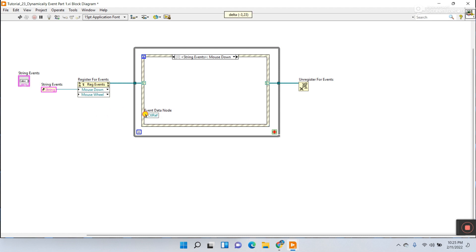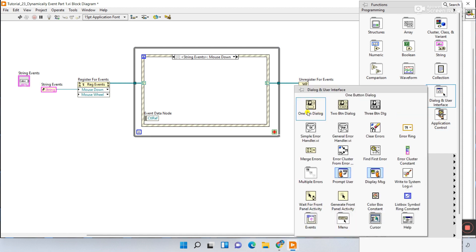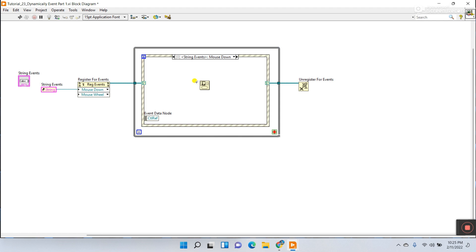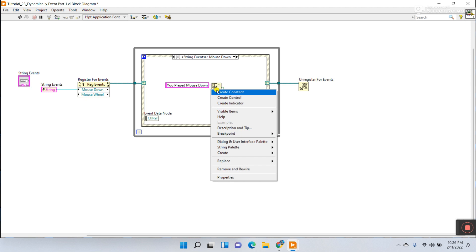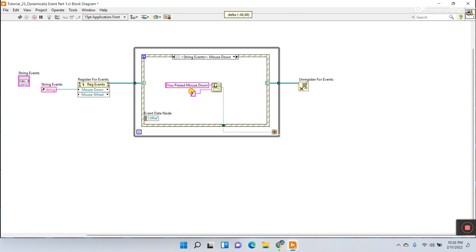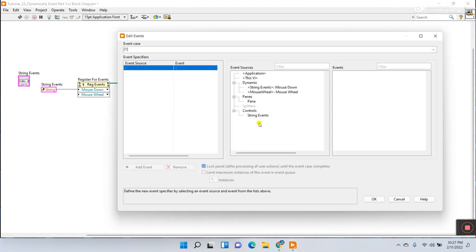In this event case you can do anything. For a small example I'll use a one-button dialog. Right-click, create a constant, and enter the message: 'You pressed mouse down — sorry, please try again.' This is your message. I'll also stop the VI inside this case. Now let's add another event: right-click, Add Event Case, select mouse wheel, and click OK.